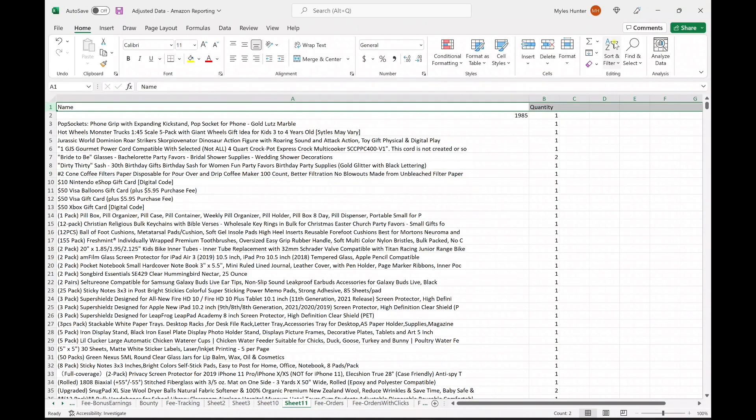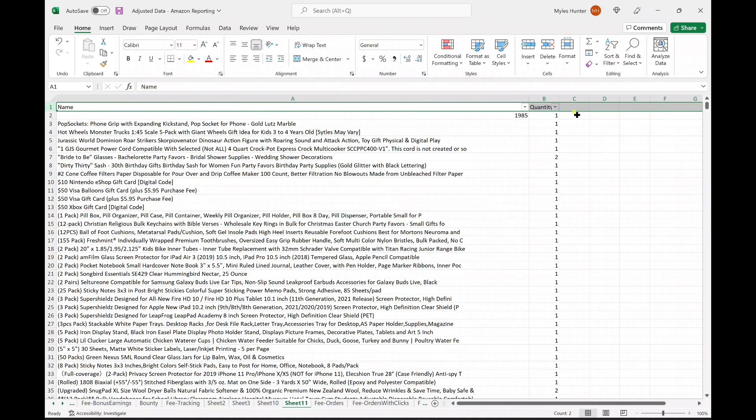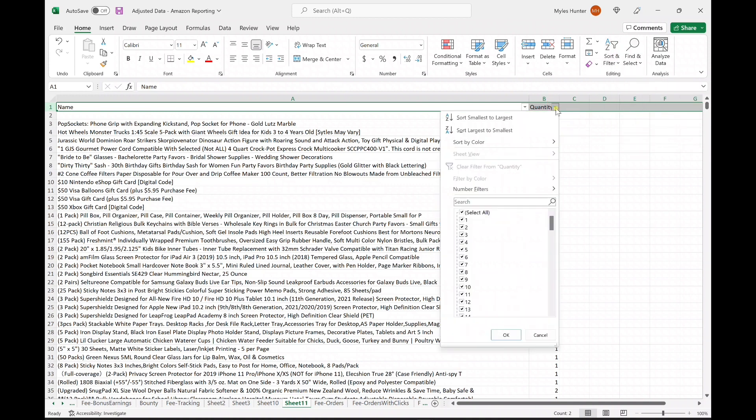Next, we are going to filter and we are going to choose largest to smallest.